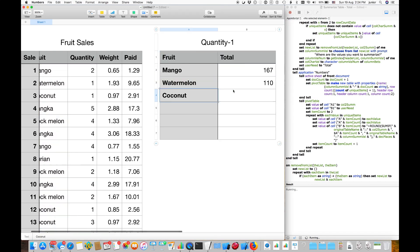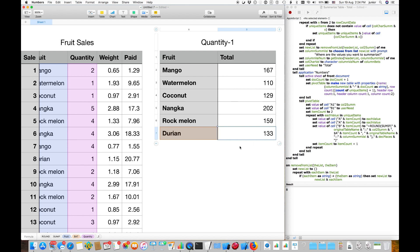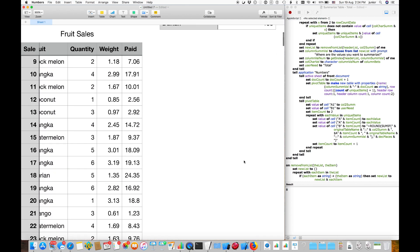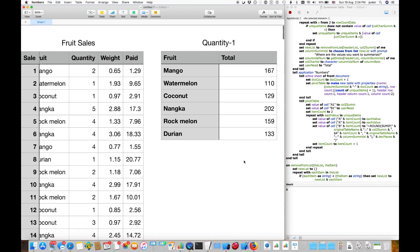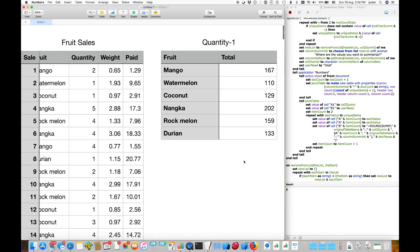Immediately, the AppleScript creates a pivot table, so that you can see the total quantity of each fruit sold. What you just saw is in real time.